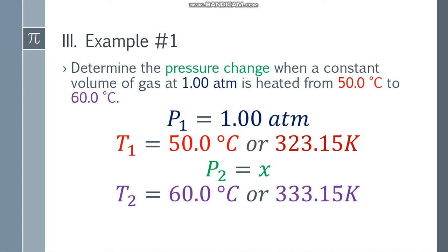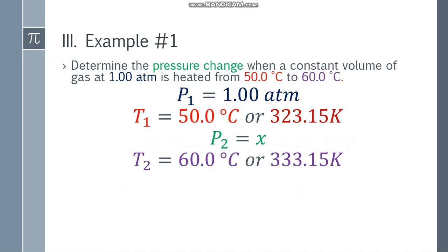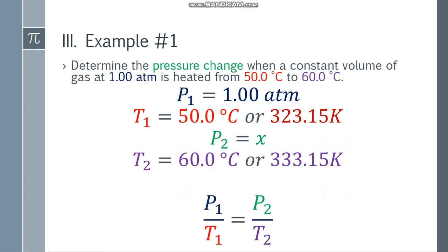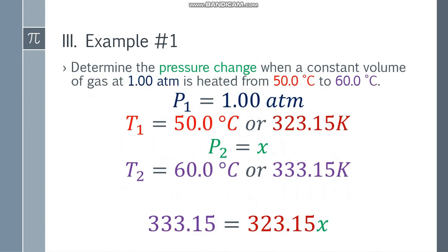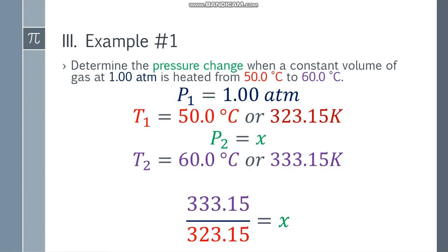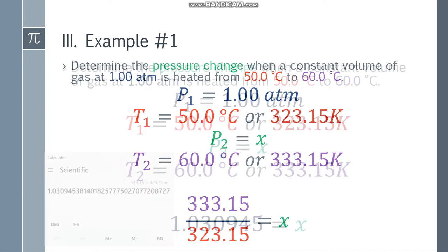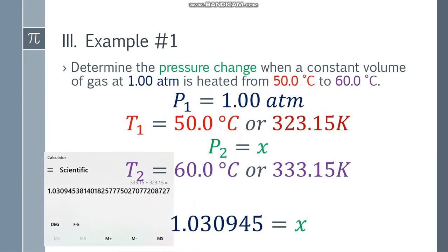Since these temperatures are in Celsius, we have to convert to Kelvin by adding 273.15. T1 becomes 323.15 K and T2 becomes 333.15 K. Now we can apply the formula: P1 over T1 equals P2 over T2. Substituting values: 1 over 323.15 equals X over 333.15. Cross-multiplying gives 333.15 equals 323.15X. Divide both sides by 323.15, and using a calculator you get 1.030945...